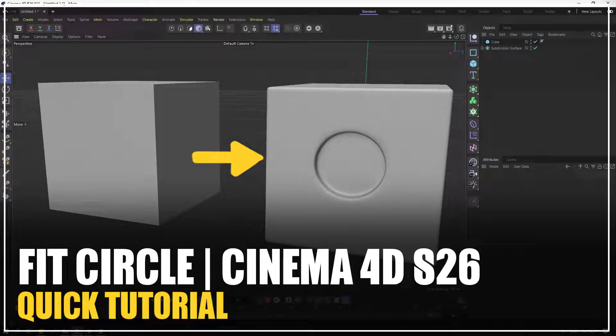Hi guys, welcome to my new Cinema 4D video. In this video I want to show you the new feature Fit Circle in Cinema 4D S26. Let's just start it.